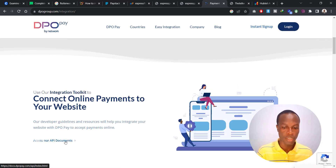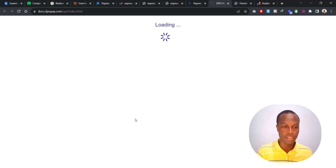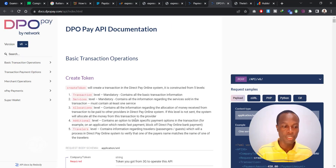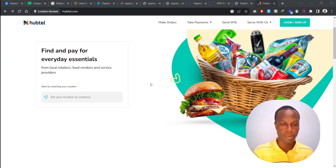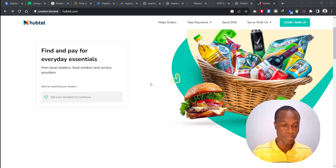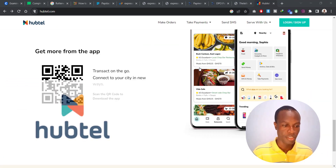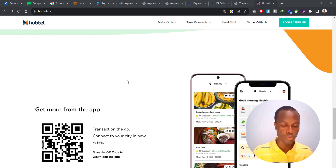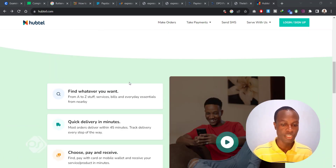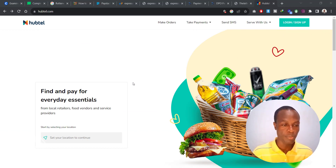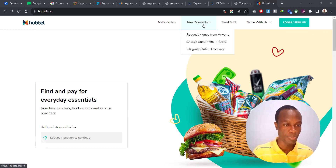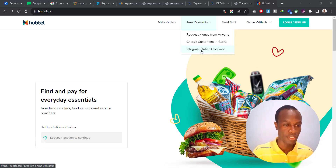With DPO, you need to speak with them first — they will walk you through their APIs and how the integration is done, so you'll normally need a developer if you don't have coding knowledge. That is the fifth platform you can use to integrate MTN Mobile Money. The last and final gateway is Haptel. Head over to haptel.com — they are also into online payments, and if you go to Take Payments and then Online Checkout, you can explore their offering.